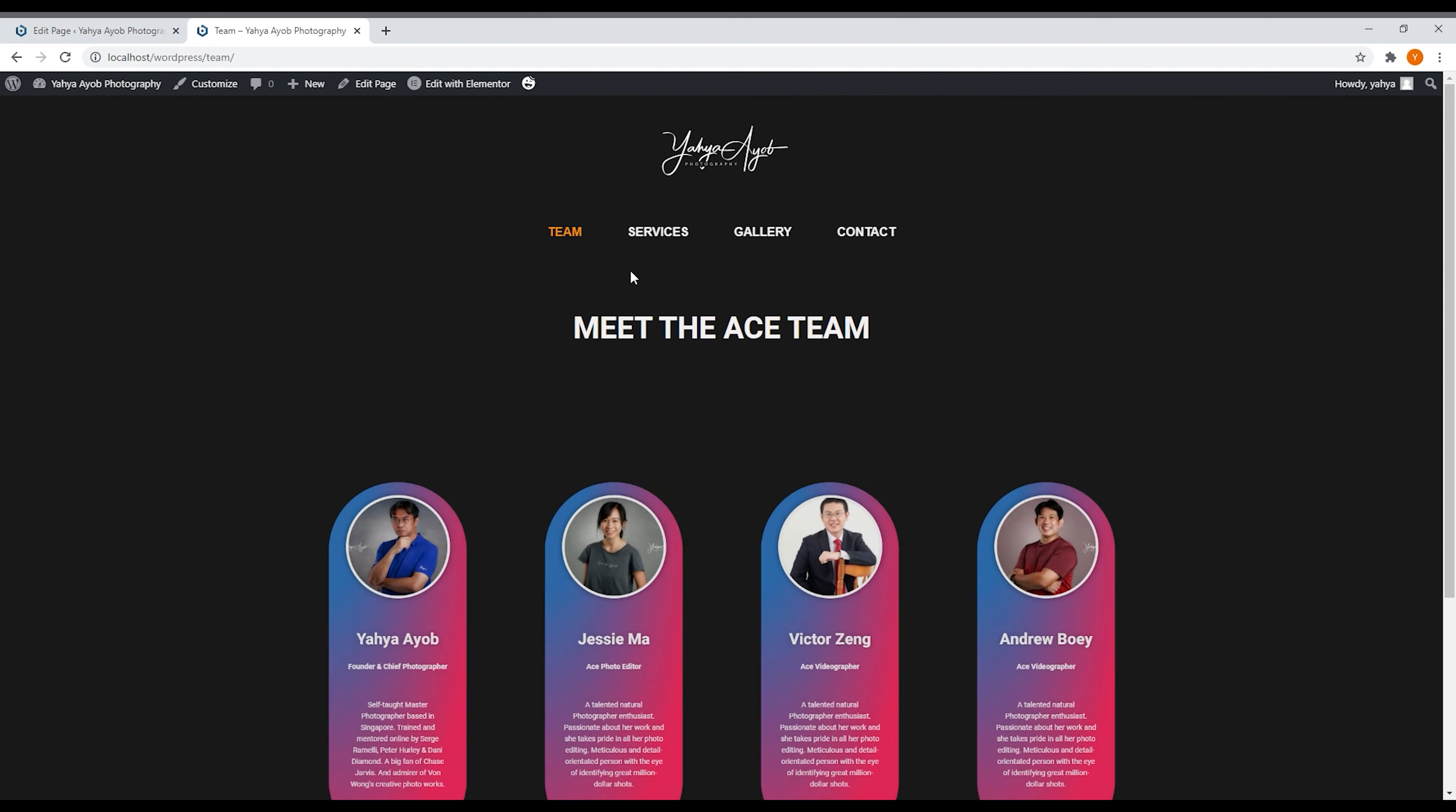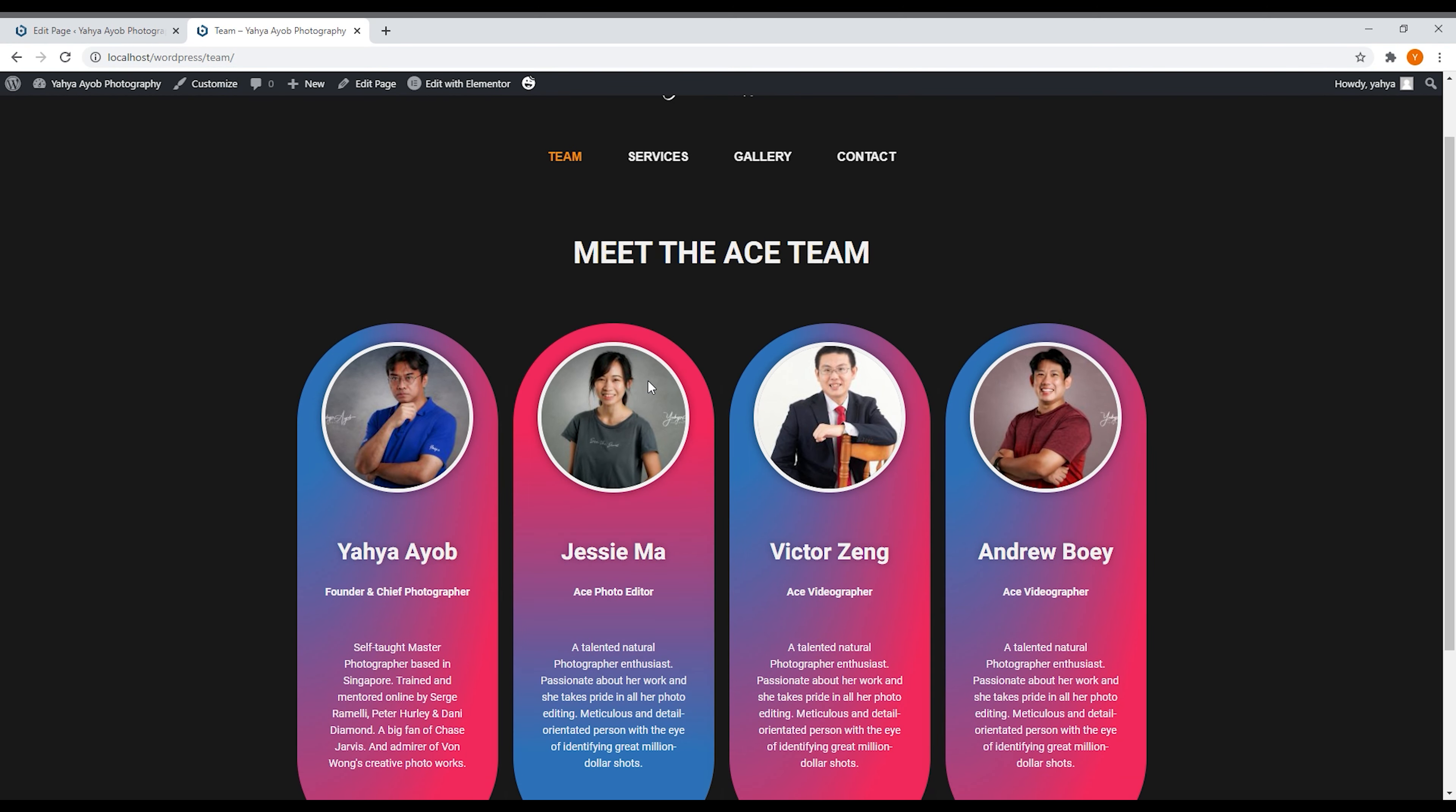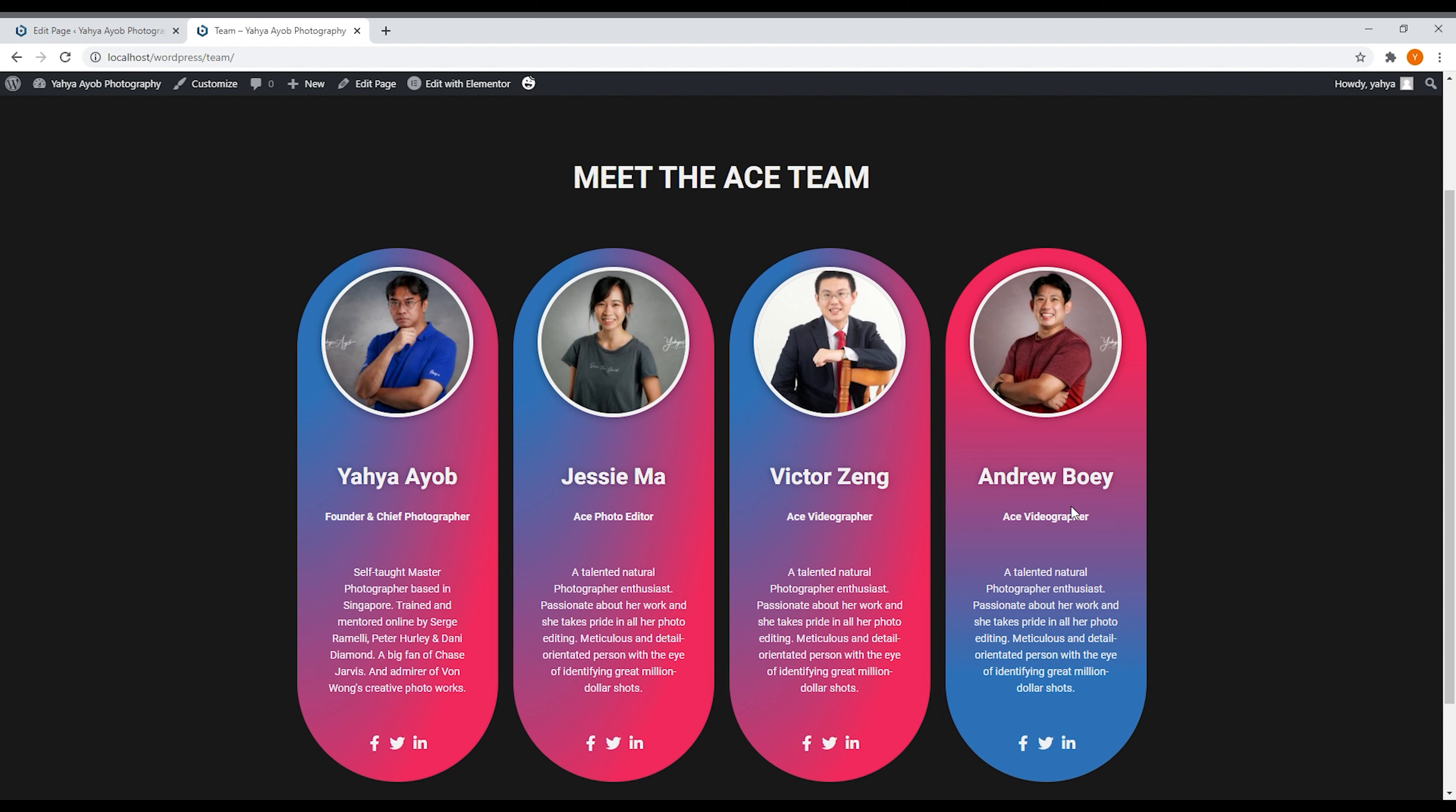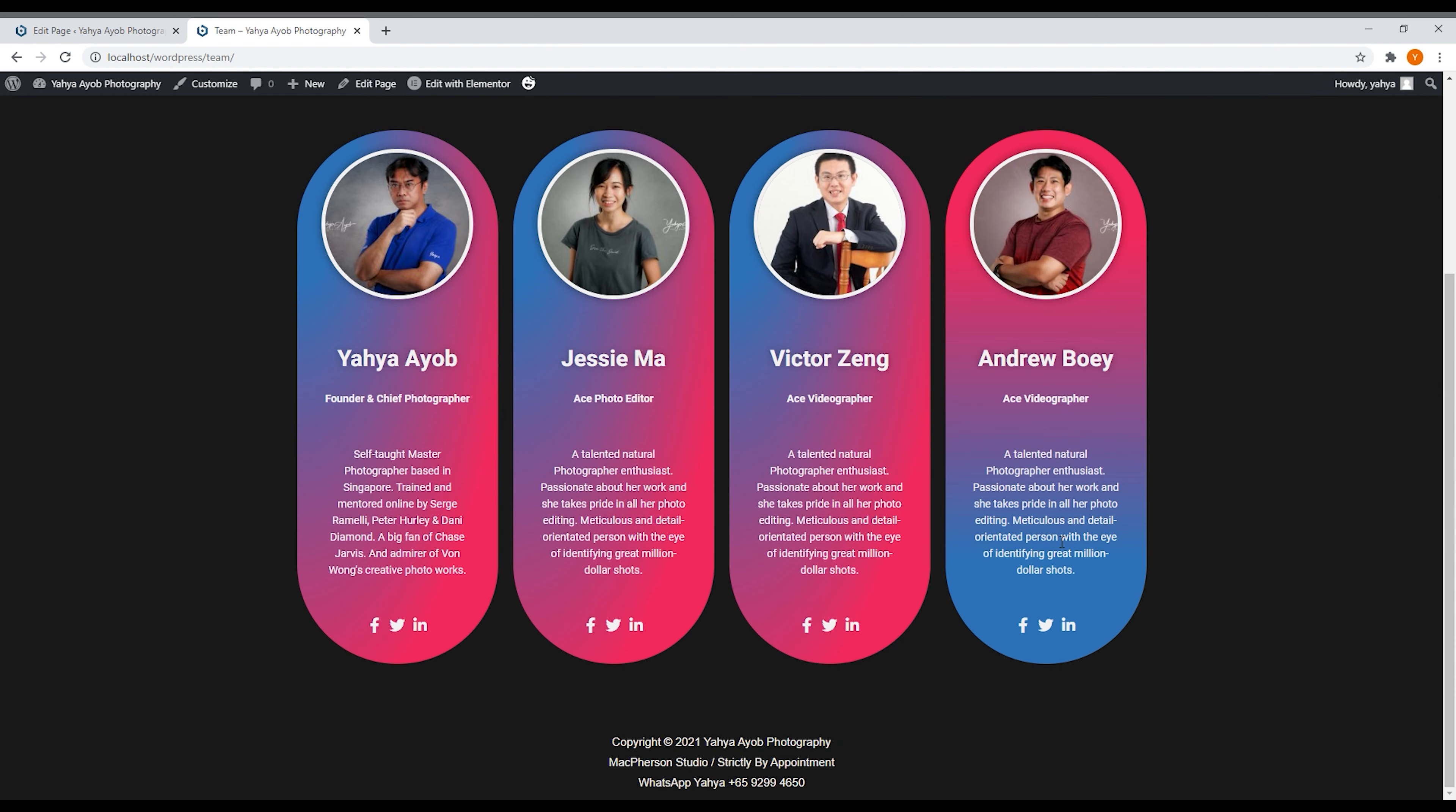So if we go to the team page now, it's very simple, just very interactive also, very engaging for them to look at and to be impressed with the page. I titled this 'Meet the ACE Team' - Jessima, Victor Zhang, and of course Andrew Bowie. So it's very interesting and I've designed it in such a way that it looks cool, it looks very nice to look at. And the next one, we will definitely go to the other pages.